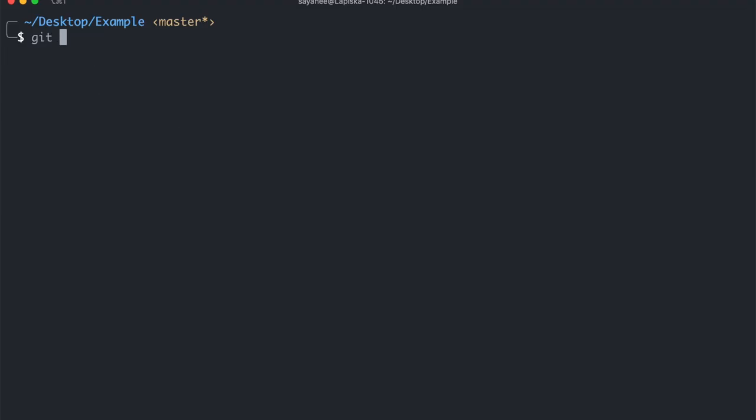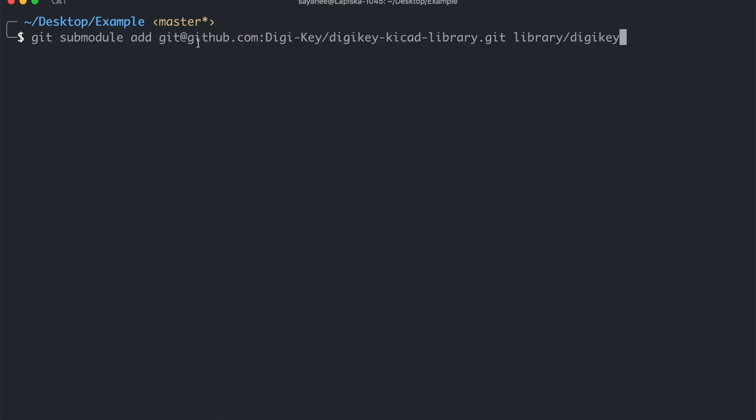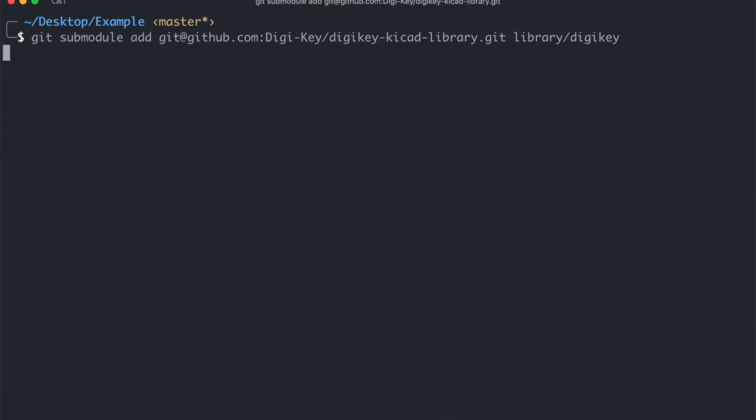So in order to do that we will do git submodule, we'll do add and then copy and paste the entire git repository URL. And I'm going to put it under the directory library slash DigiKey.